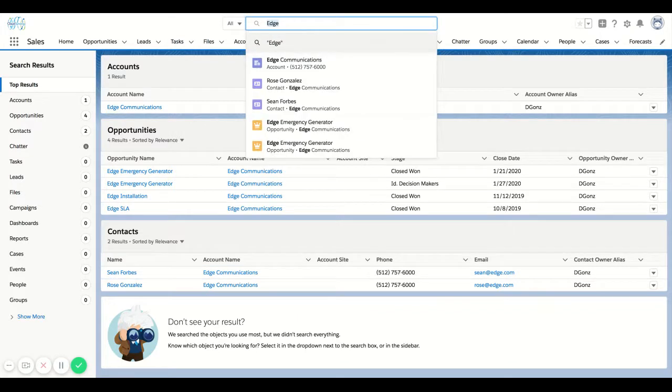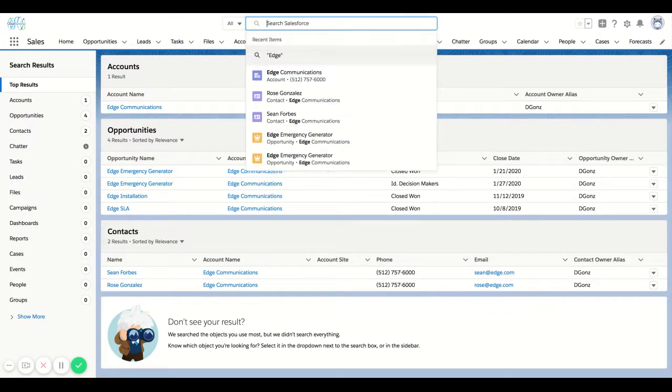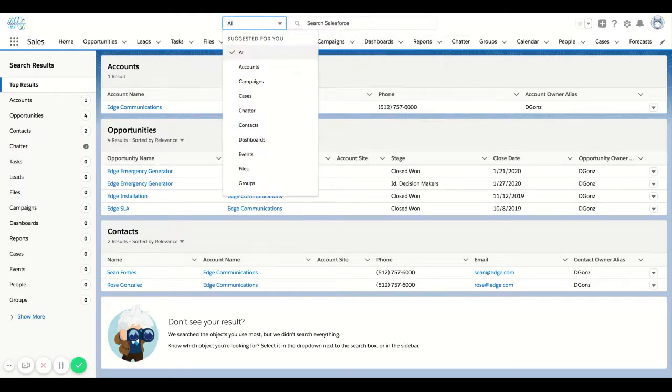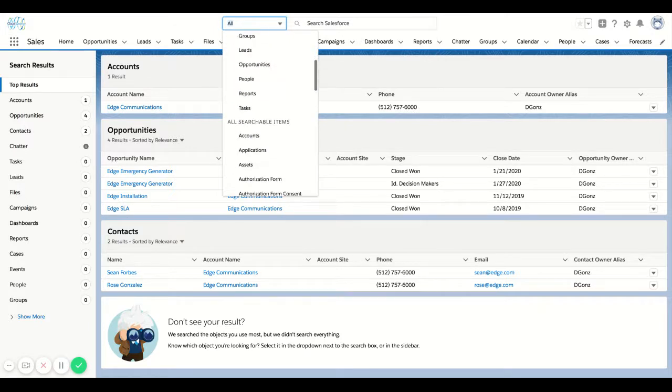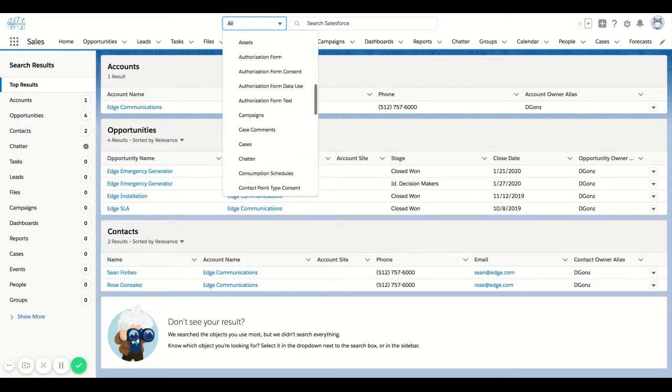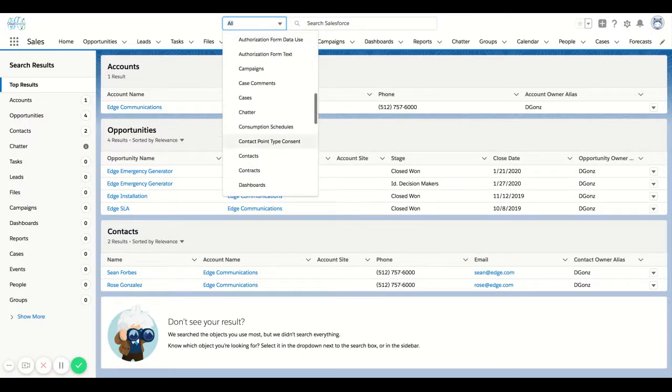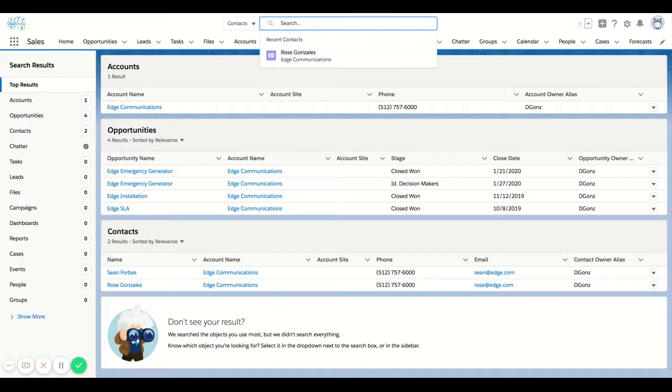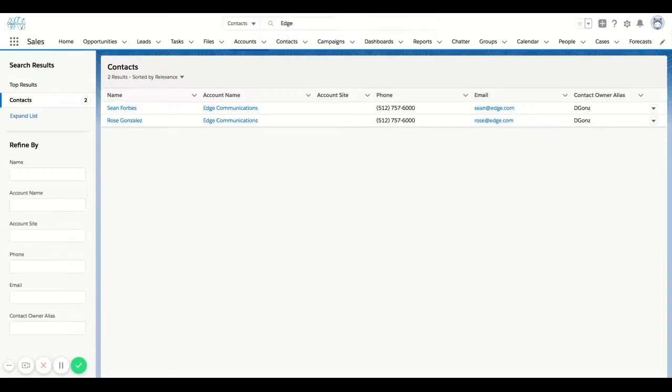So let's say I wanted to get a little bit more specific and I only wanted to look for contacts that are at the Edge account. So if I open this option down and filter to Contacts, I'm going to do the same criteria. And you see that it's going to pull up the contacts related to Edge.